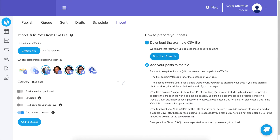The link column is the same field in our publisher called 'add a link.' If you want to attach a link to your post, just add the website URL in that column and it will attach to your post. The third column is 'image URL.'